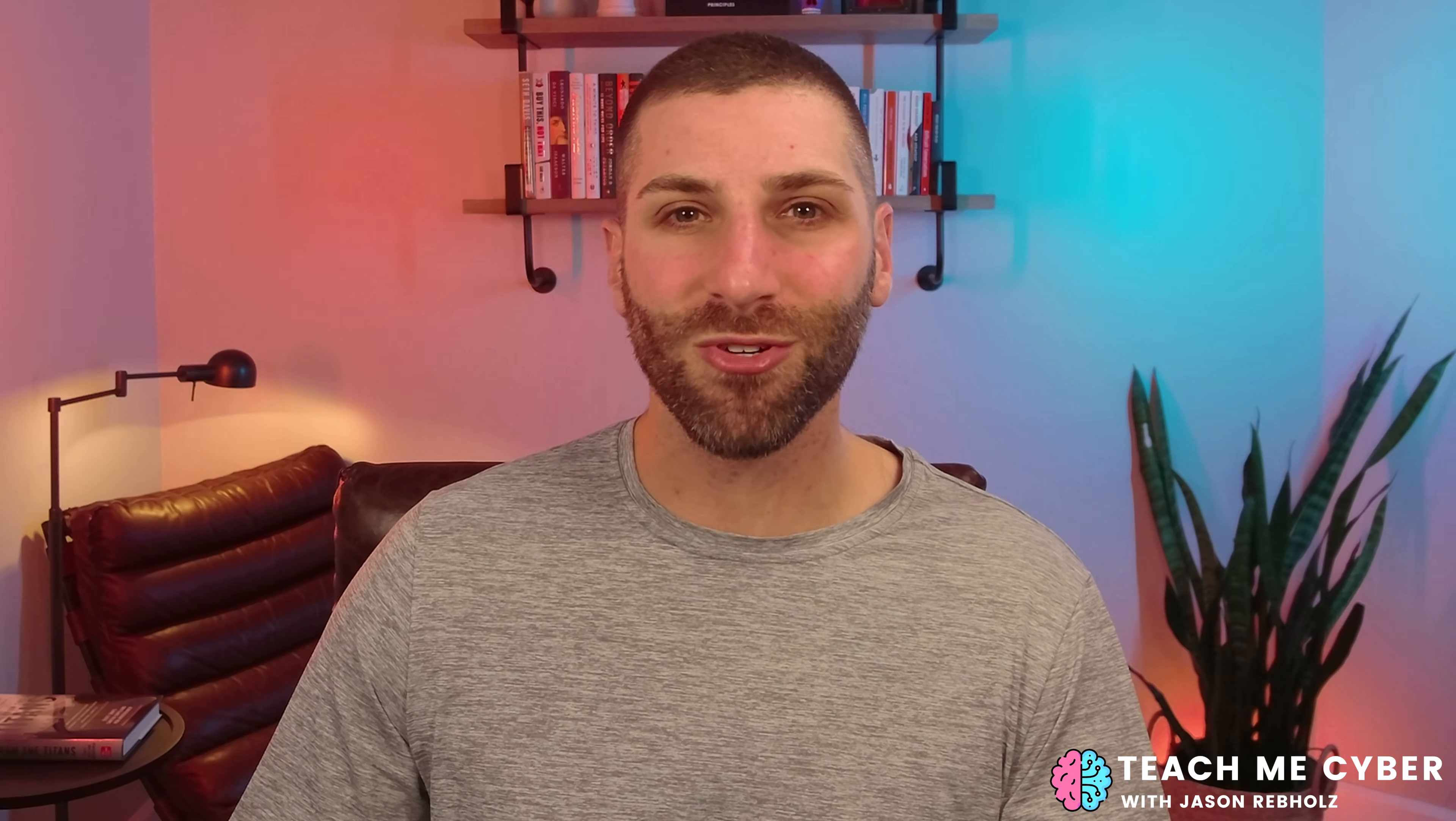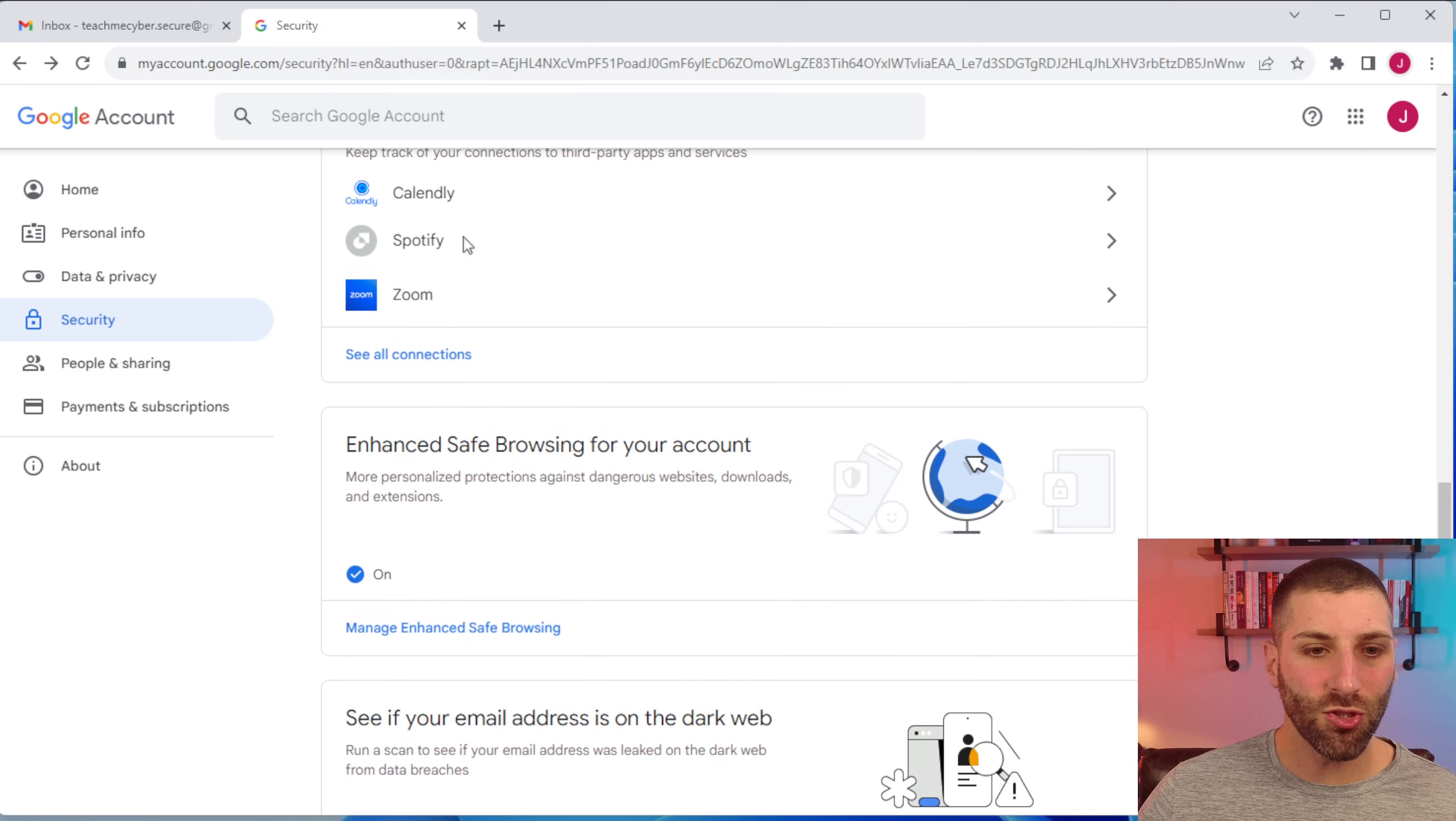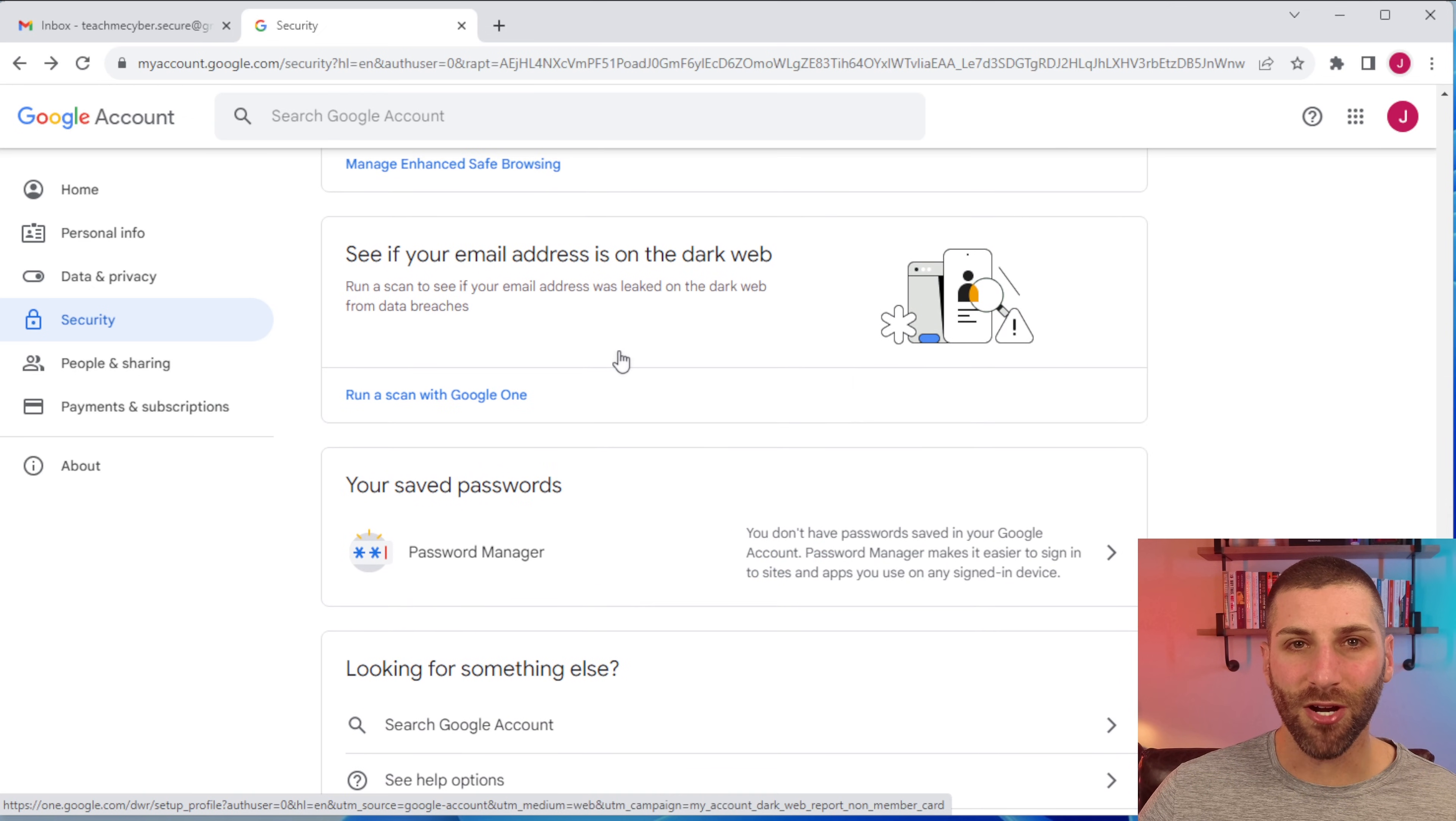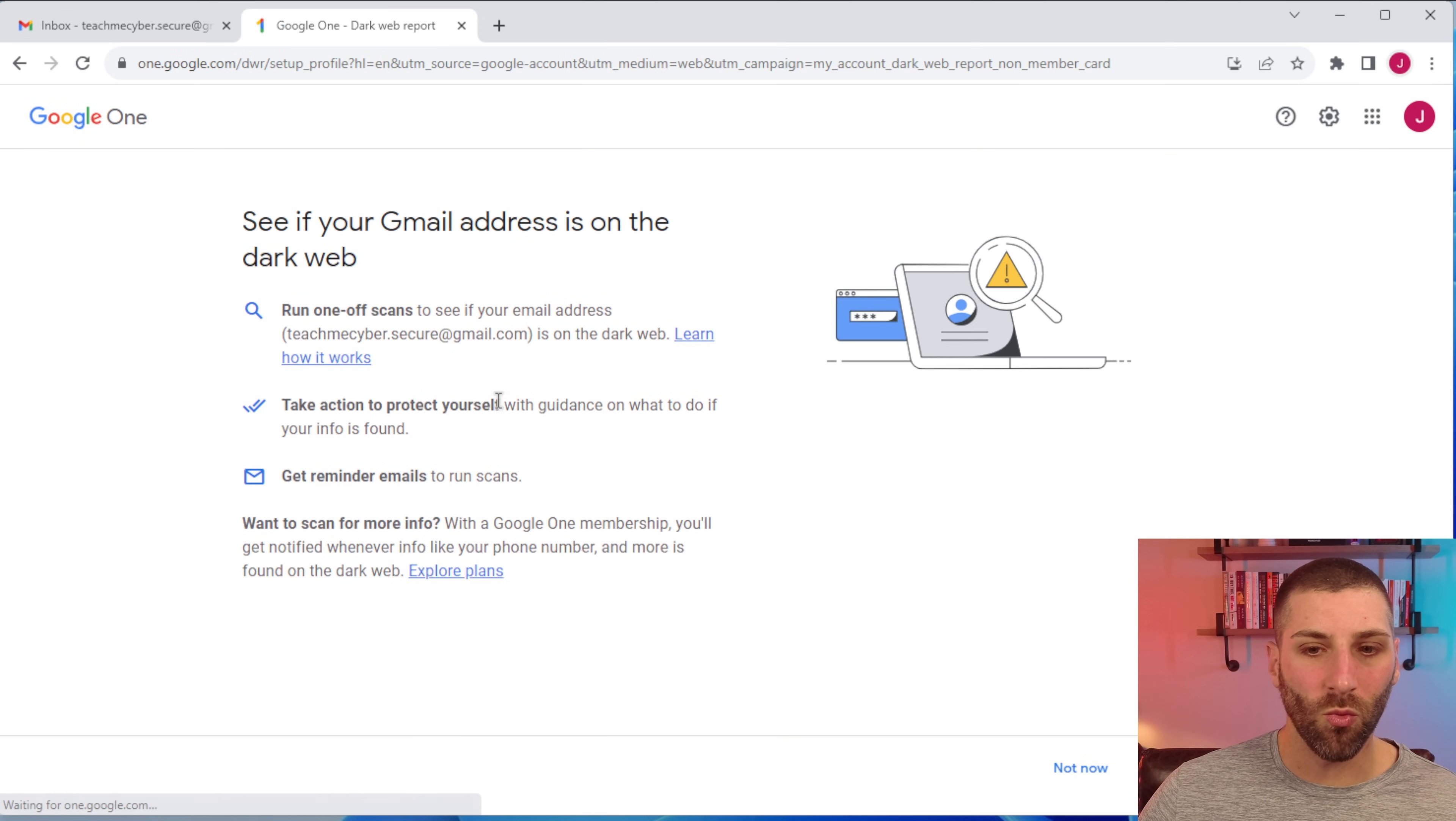Another cool feature that Google has is to see if your information is being posted on the dark web. The dark web is an area where a lot of nefarious activity happens, specifically where cybercriminals are selling your information. So to do that, we go back to the security page. We'll scroll down and then you're looking at this section here that says, see if your email address is on the dark web. And then we can just go ahead and run a scan with Google One.